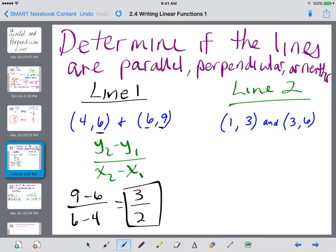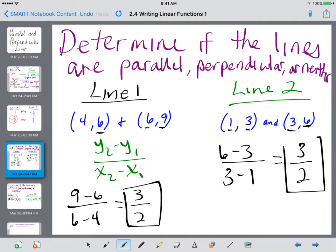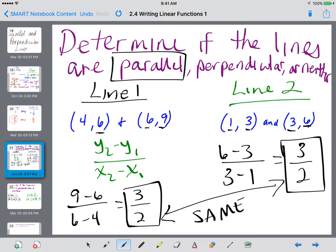For slope of line 2, I'm going to take 6 minus 3 to subtract the y's, over 3 minus 1 to subtract the x's. I get 3 on top and 2 on the bottom. So line 2 has a slope of 3/2. Notice that line 1 and line 2's slopes came out the same. If they have the same slope, that makes them parallel.